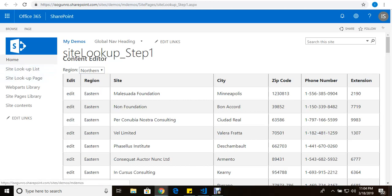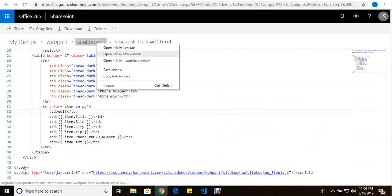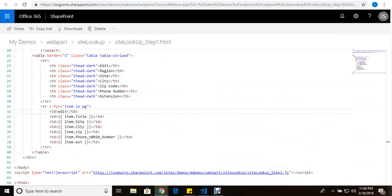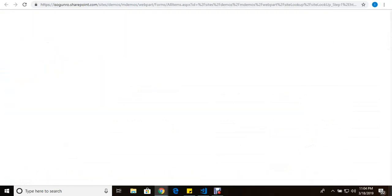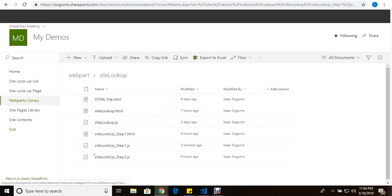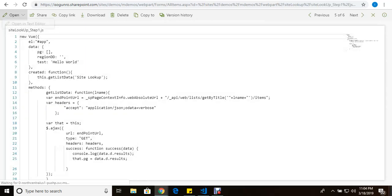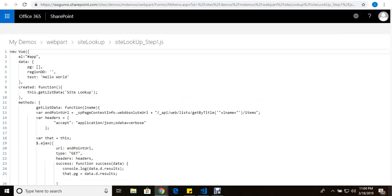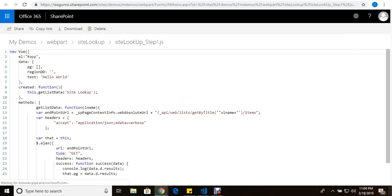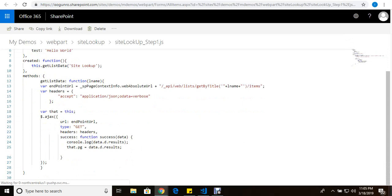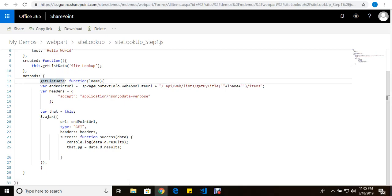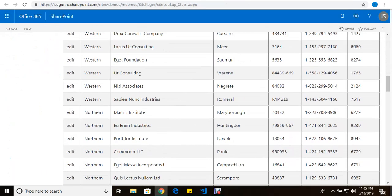And here is our Vue.js form. If you remember we created an instance, and we have our methods. And then we have our lifecycle hooks created. And this is where we call our get list data. And that's how we're able to get what we see so far.